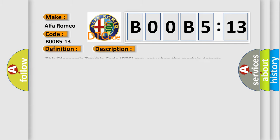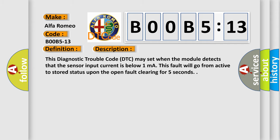And now this is a short description of this DTC code. This diagnostic trouble code DTC may set when the module detects that the sensor input current is below 1 mA. This fault will go from active to stored status upon the open fault clearing for 5 seconds.